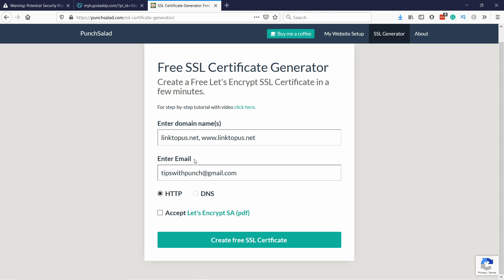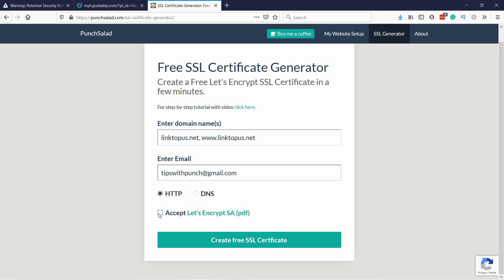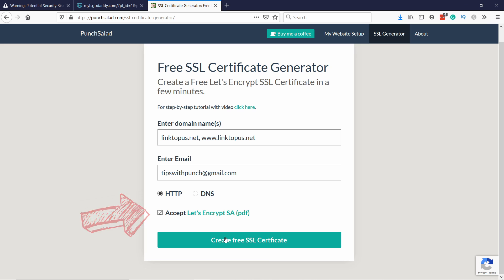All right so keep those done and then just enter your email address and don't worry you're not going to get emails like this. Then just accept the terms and conditions and click on create free SSL certificate.